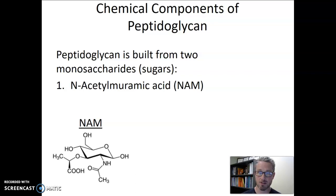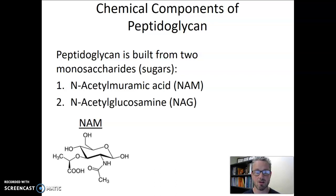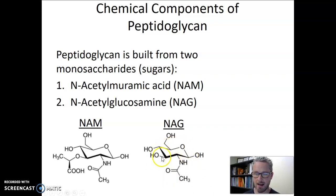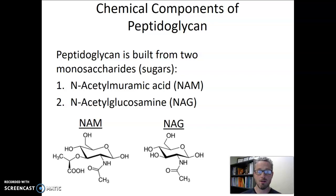The second monosaccharide that is part of the peptidoglycan cell wall is called N-acetyl glucosamine. We'll refer to that sugar as NAG. Looking at the chemical structure of NAG — not because we need to memorize it, but so we can see it shares the same sugar or monosaccharide structure. It has that ring structure and hydrated carbons, making it a carbohydrate.